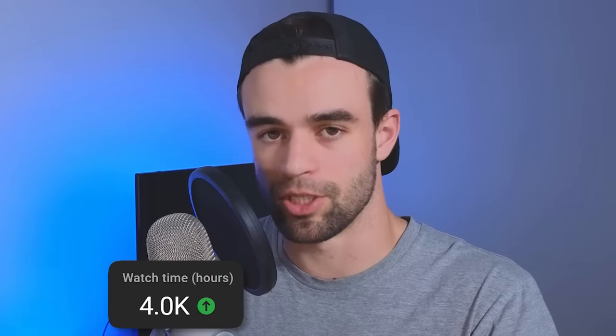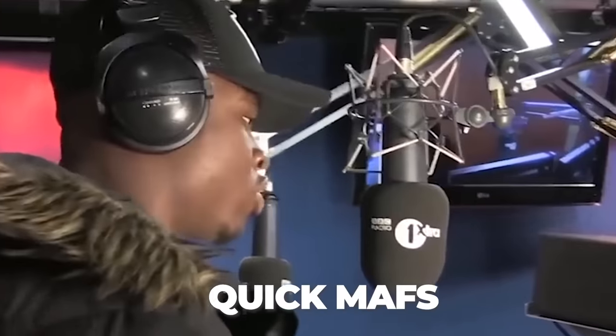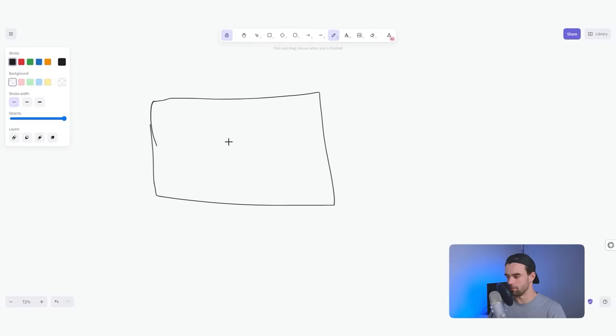Reaching your first 4,000 watch hours is simple. Let me show you how to do it. So let's do some quick math. Let's imagine we have a YouTube video that is 10 minutes long.